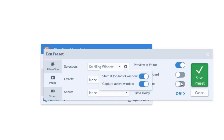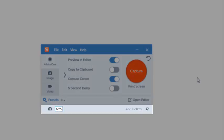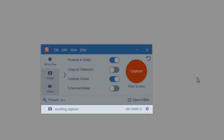Then, use a unique name when saving the preset and apply a hotkey. For example, Alt Shift 5.